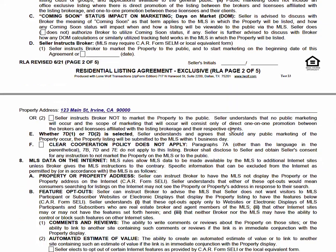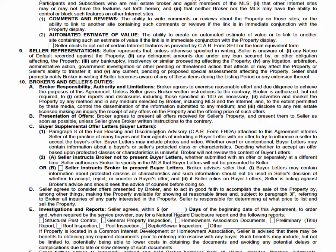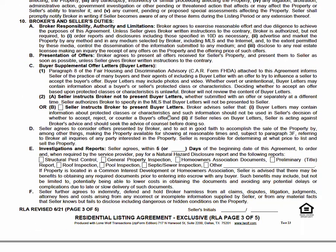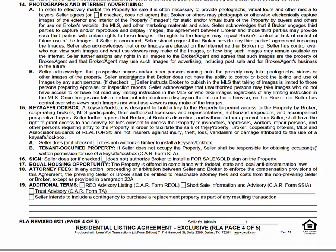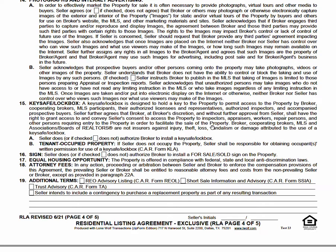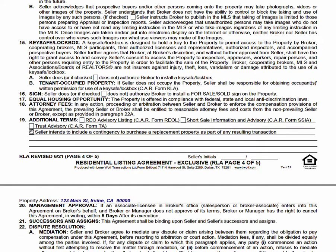Seller initials at the bottom, and we continue on. Boilerplate text follows — I'm scrolling through and would have the seller initial as needed. If the seller doesn't want a lockbox, you can check that box here. By default there will be a sign installed and a lockbox installed. If there's a trust, I might check a box for a trust advisory; if there's a seller contingency, I'd add it here.